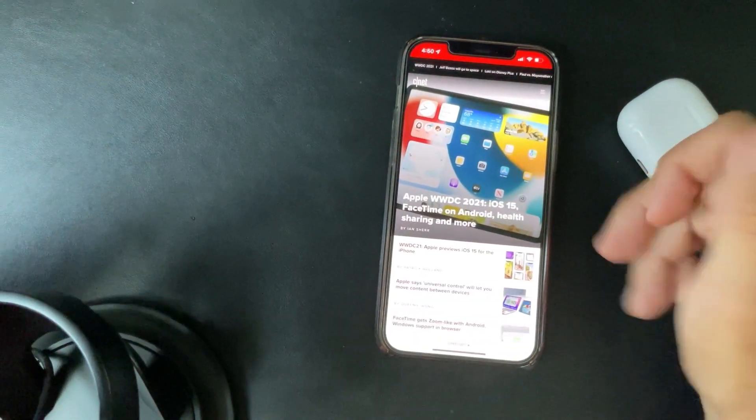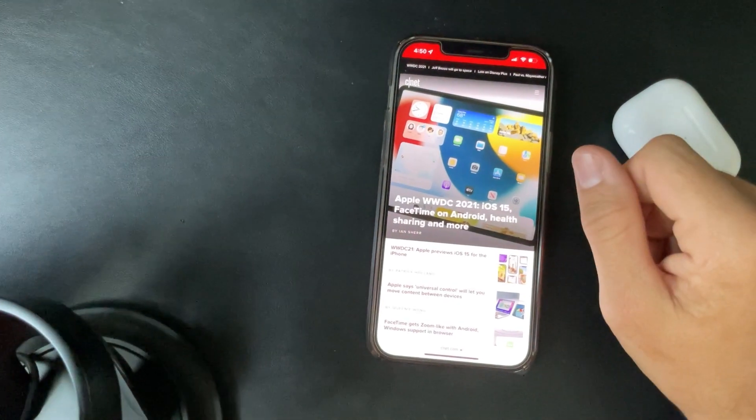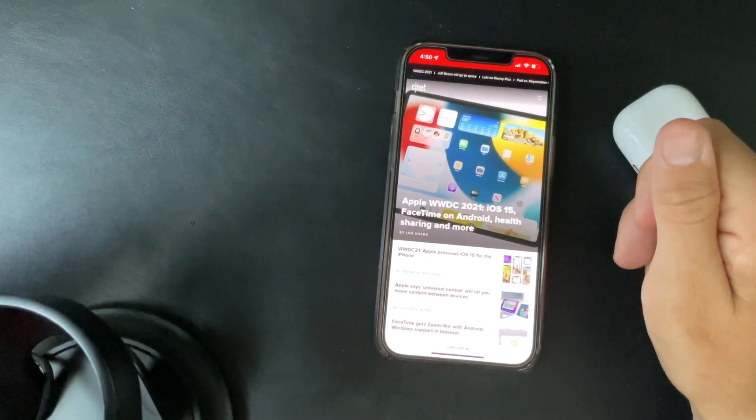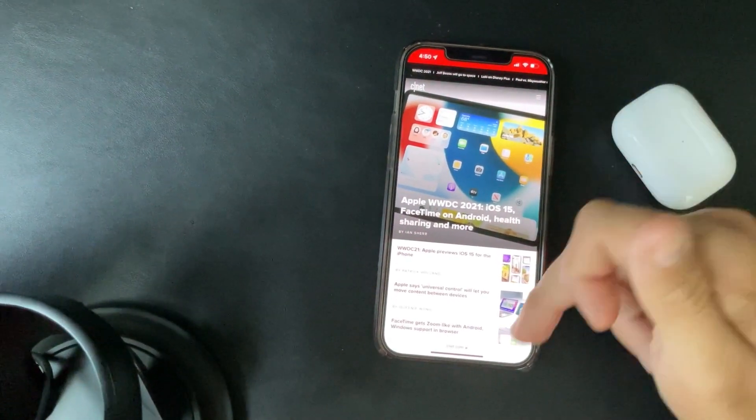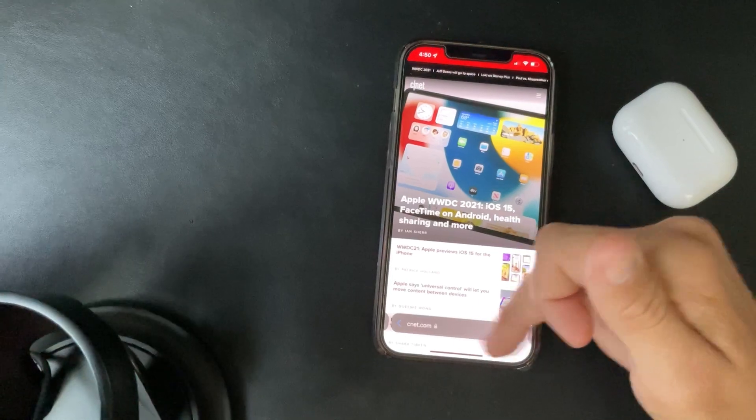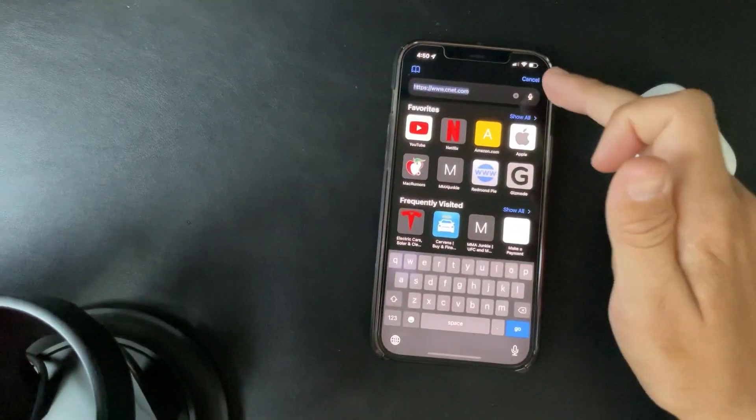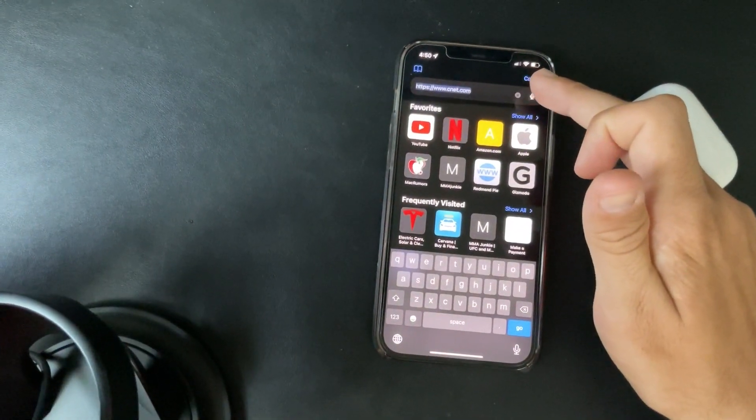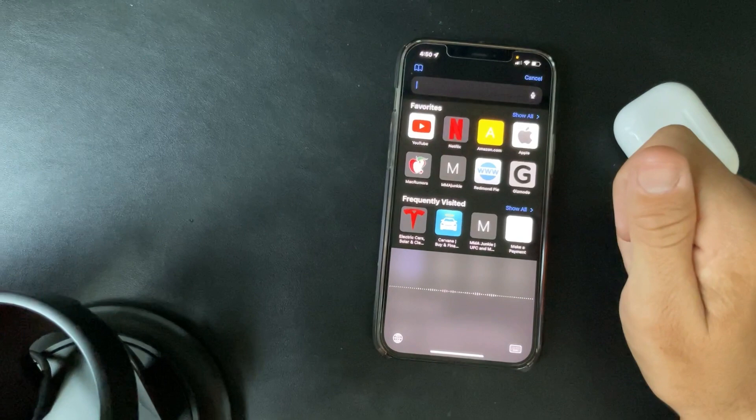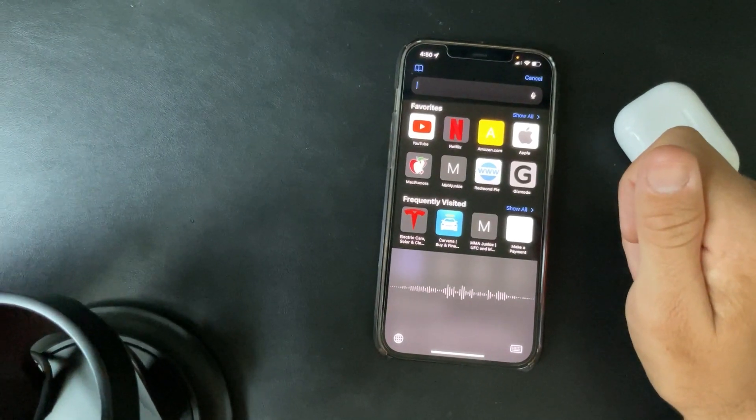Let's say you want something else, cnet.com. All right, pretty quick. And we can test one more.